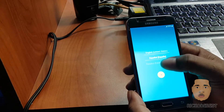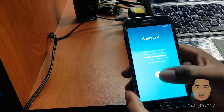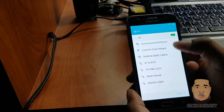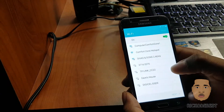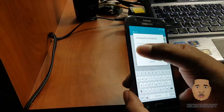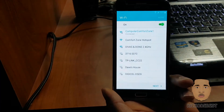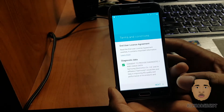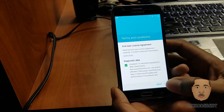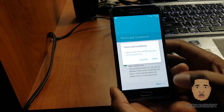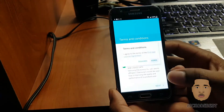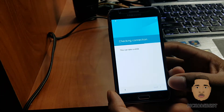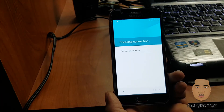I'm going to set up the phone and connect to a Wi-Fi network. I've connected to Wi-Fi, so I'm going to go next, agree, and check the connection.